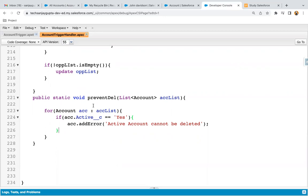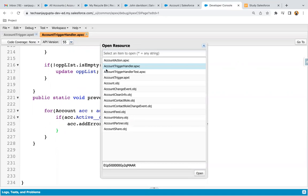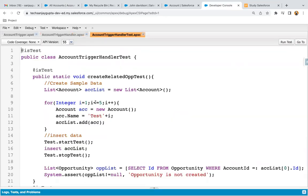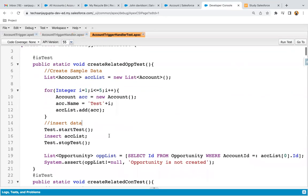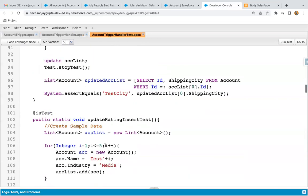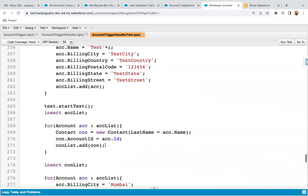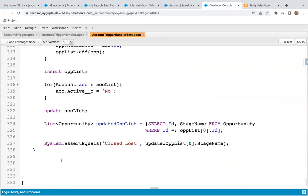Now after implementation of this trigger, we just need to implement its test class as well so that we can cover this code. I'm going to open account trigger handler test. The test class is also implemented — I just implemented it to cover existing methods that I implemented to demo other scenarios. Here I'm going to implement one more method which will be covering the method we implemented here.